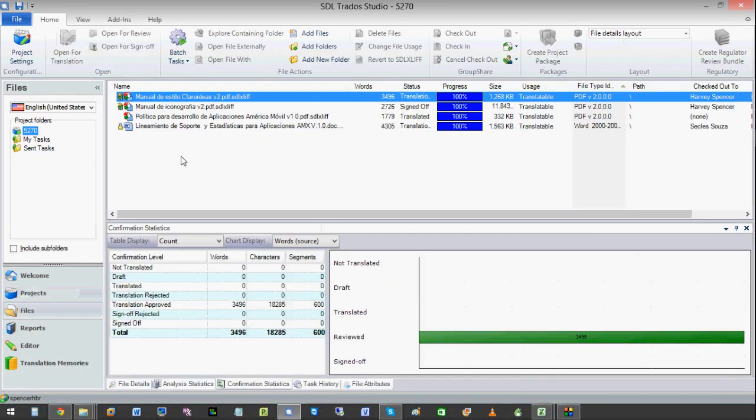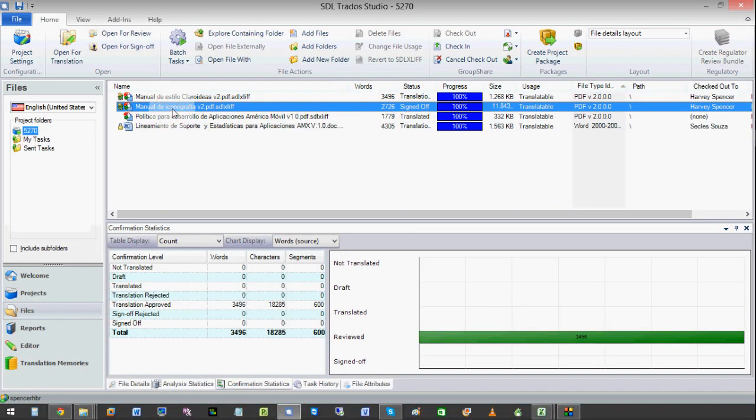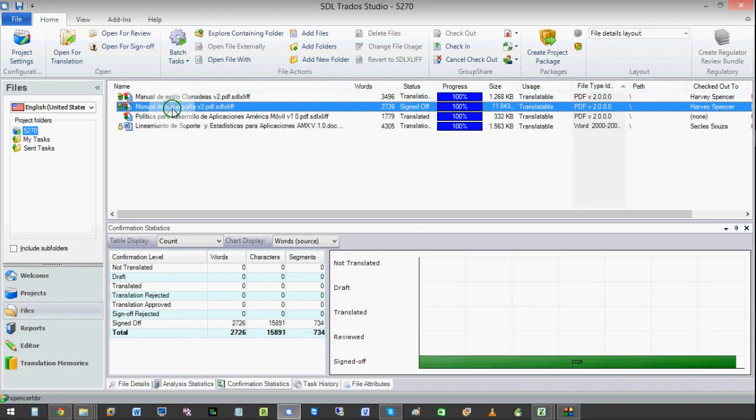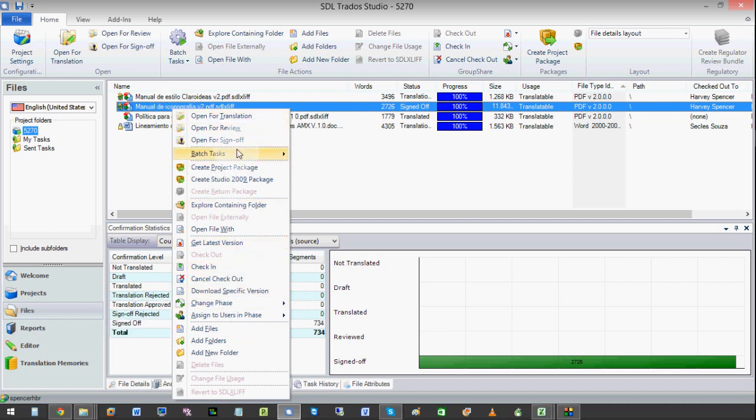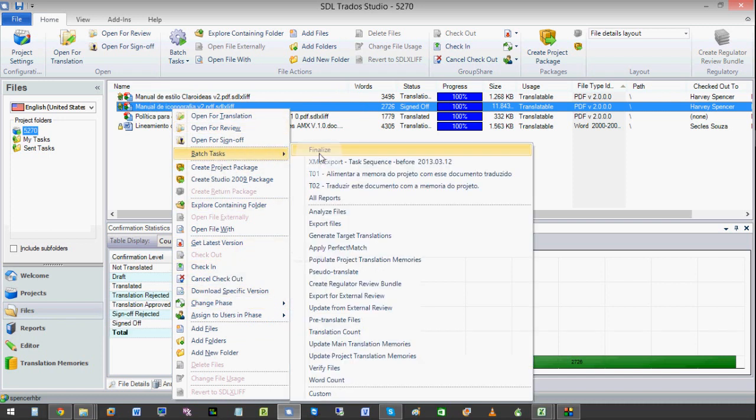Do the one file at this time. So let's do this file here. I'm going to open this up. We are going to do a batch task.